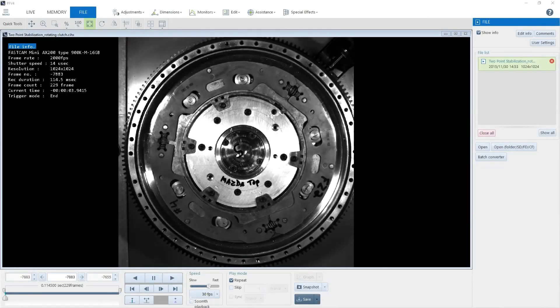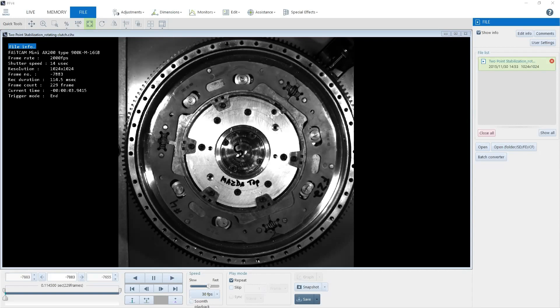Hello, my name is Shane Kirksey, and I'm an application engineer with Photron. Today, I want to show you how our two-point stabilization feature works with our latest software called Photron FastCam Viewer 4, or PFV4.